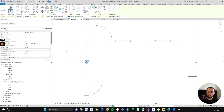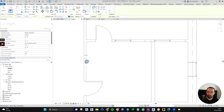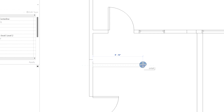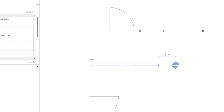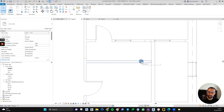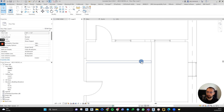If you want to create a new wall, you can start by selecting the wall and just dragging with your mouse. You can click one more time and you will realize that it's actually one continuous wall because it's the same type.